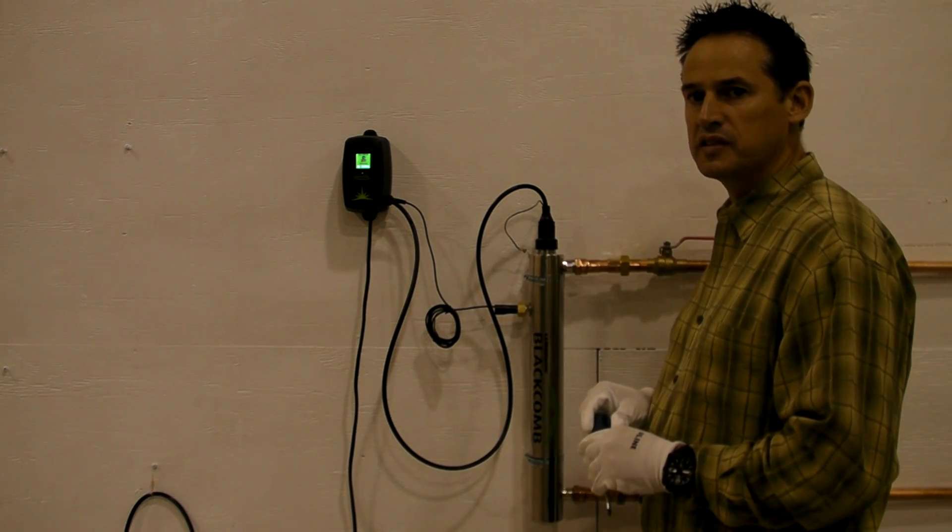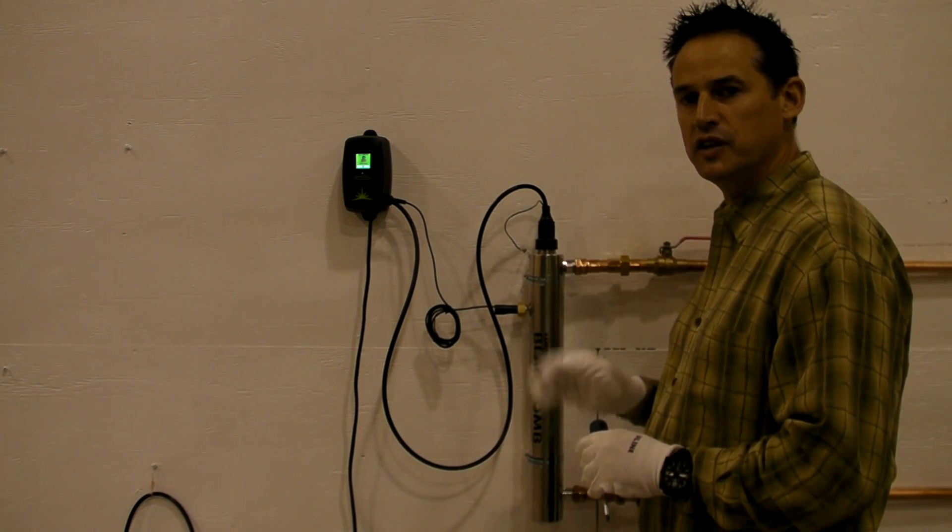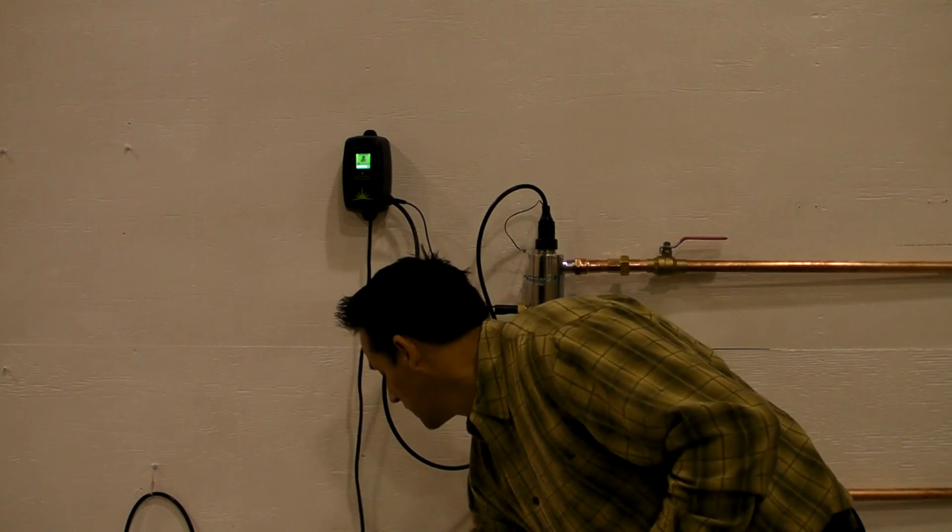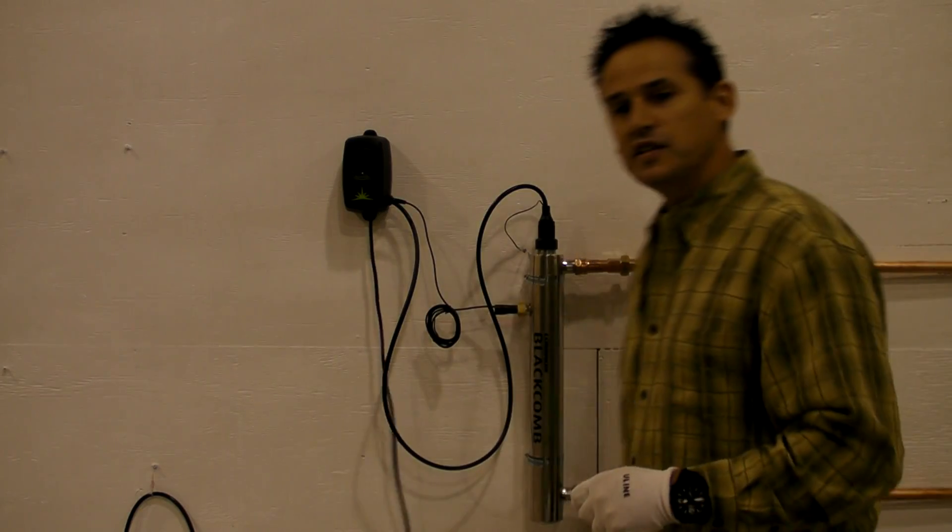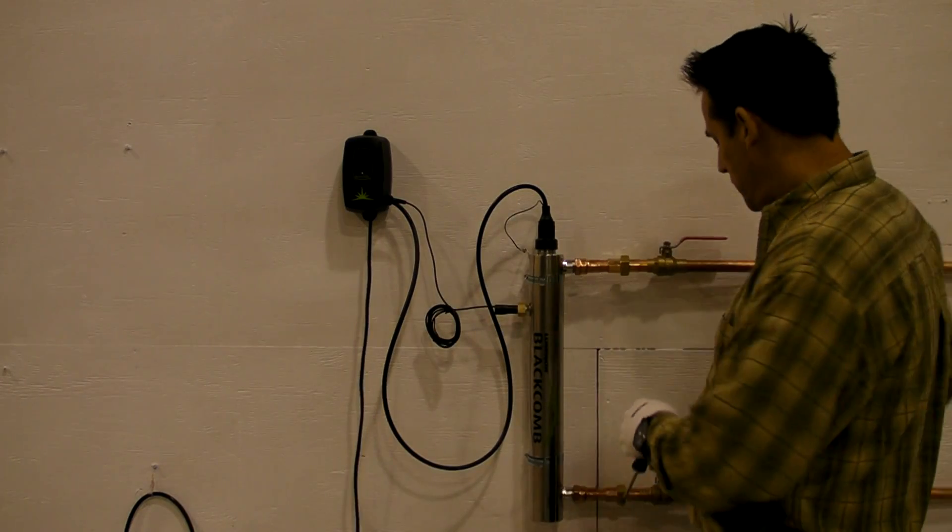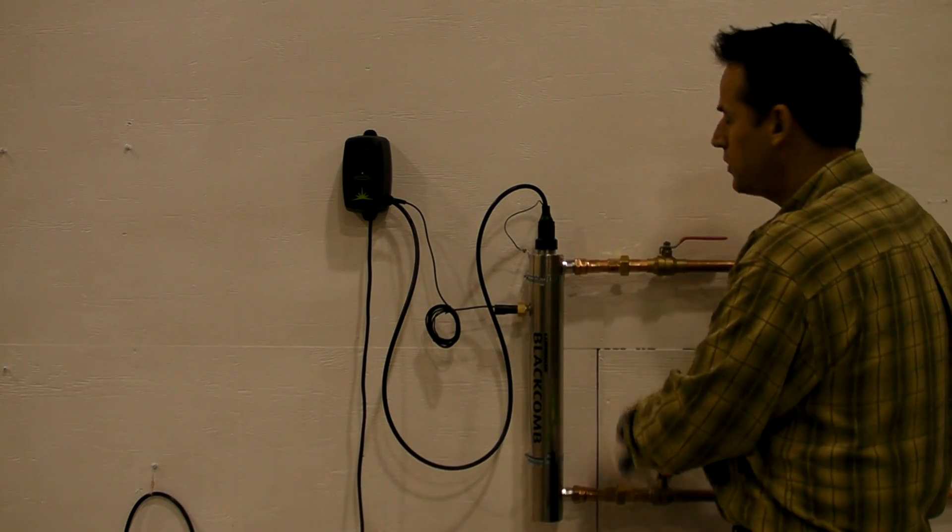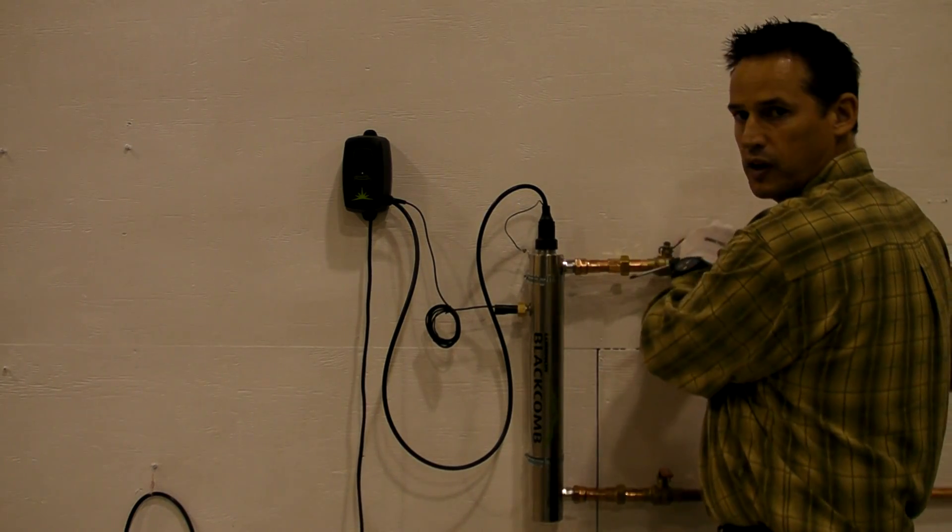Before you perform any work on a system, make sure you disconnect the power source. The next thing you want to do is shut off the inlet water flow and the outlet water flow.